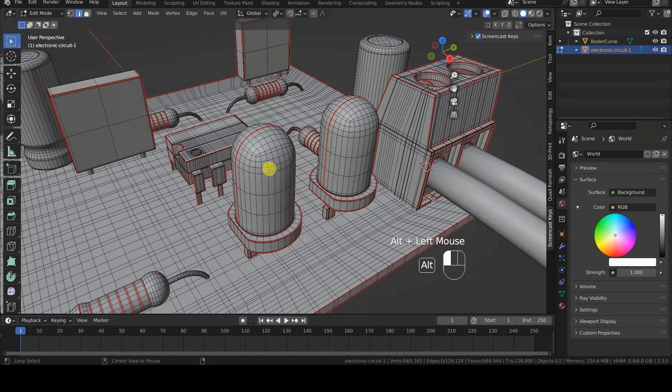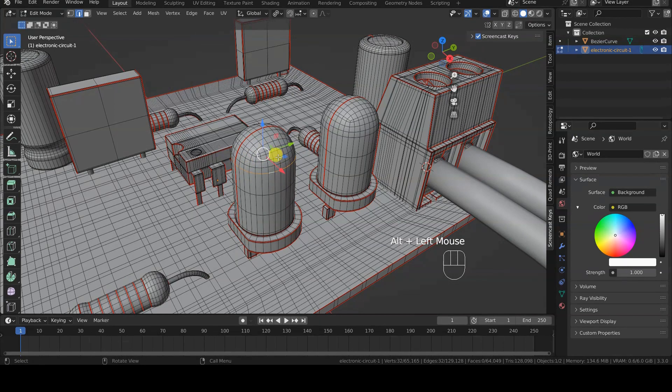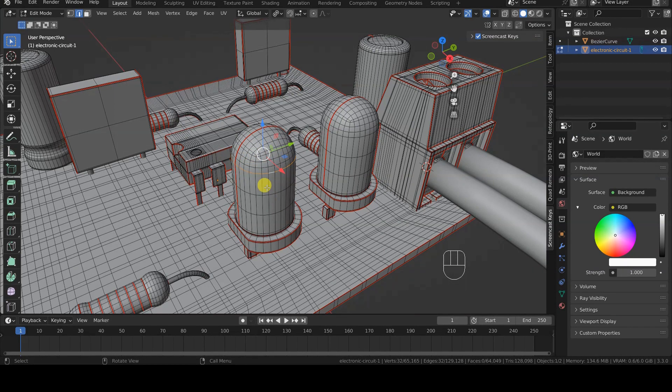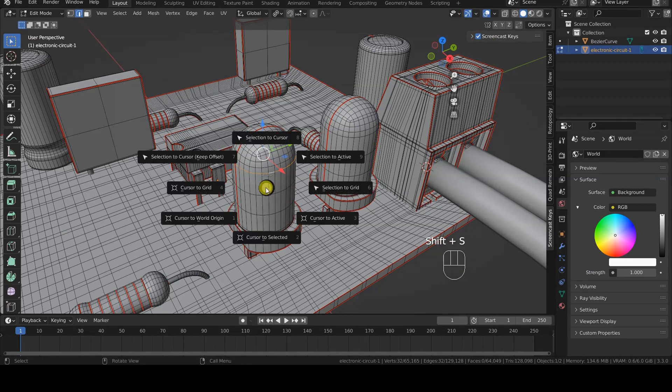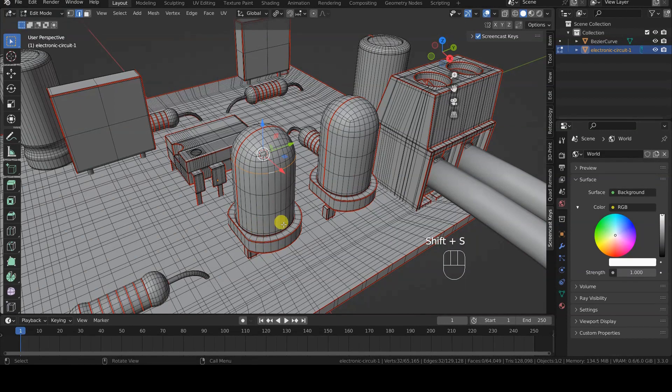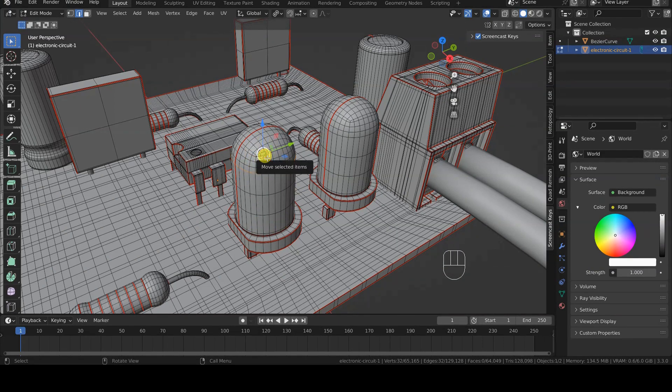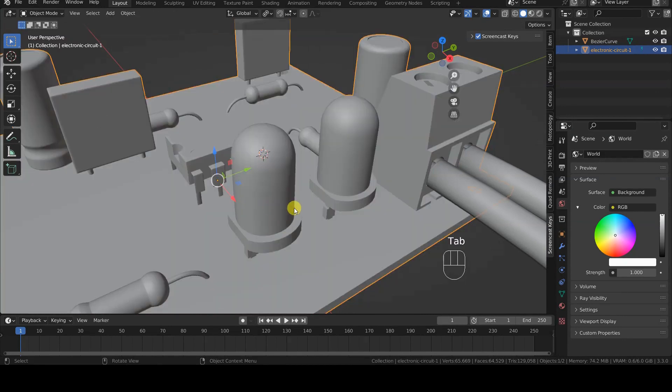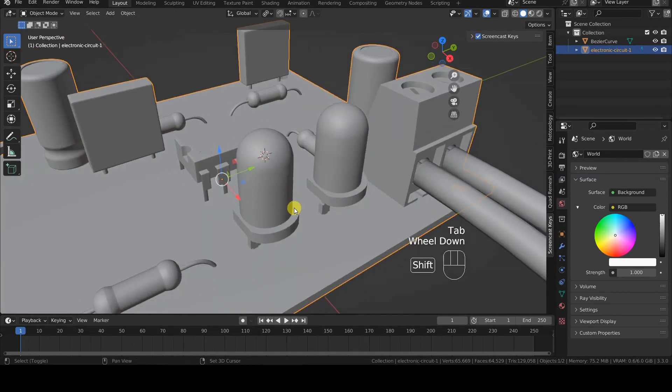Then select one of the upper vertex rings of the LED with Alt and left click on an edge of the ring I want to select. Finally, I press Shift-S and choose cursor to selected from the menu that appears on the screen before returning to Object Mode.